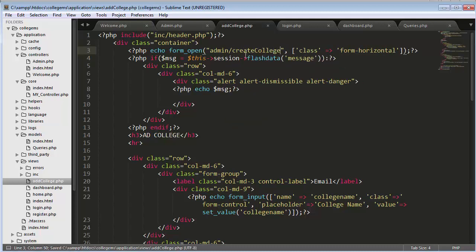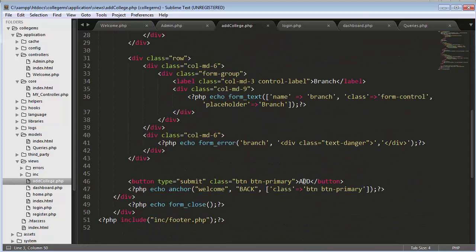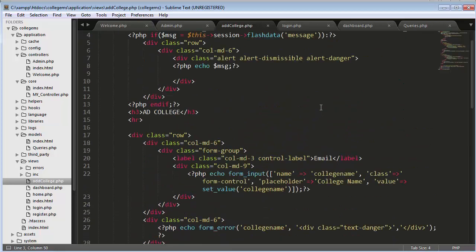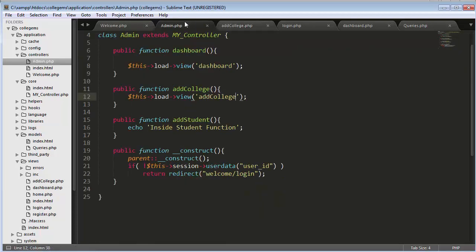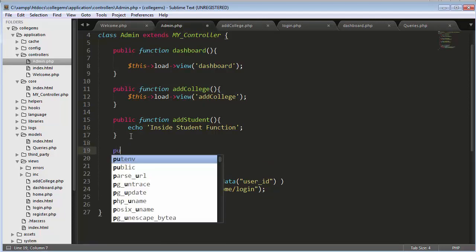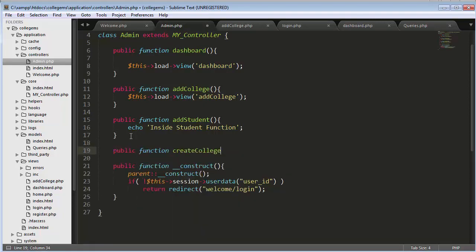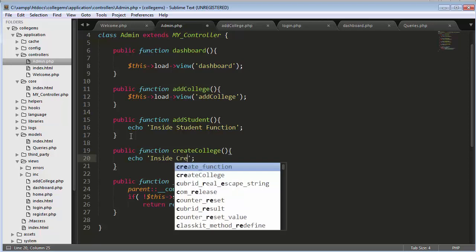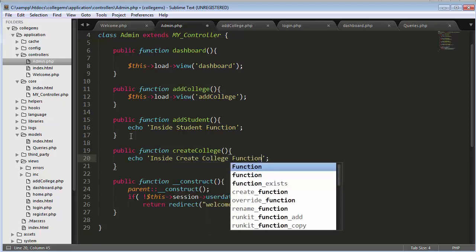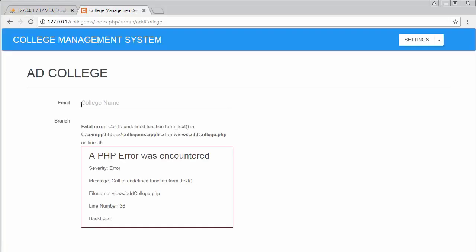Now we need to create a function inside our admin controller called 'create college'. Whenever the user clicks the add button after entering the college name and branch, a request gets sent to the create_college function inside the admin. Let's create that function, then refresh. Now it's displaying a form text error on add_college.php at line 36.